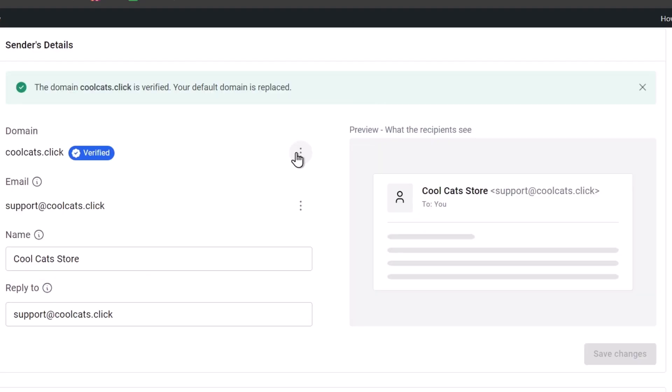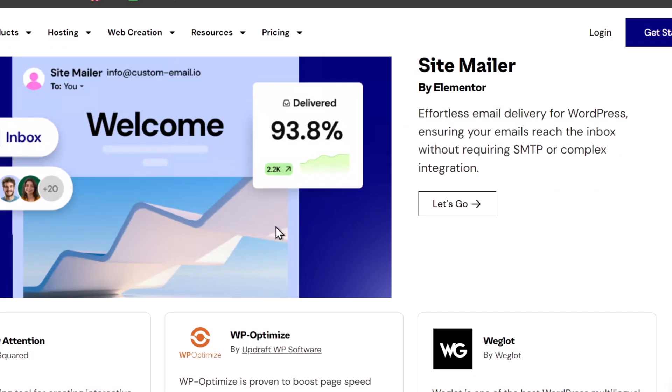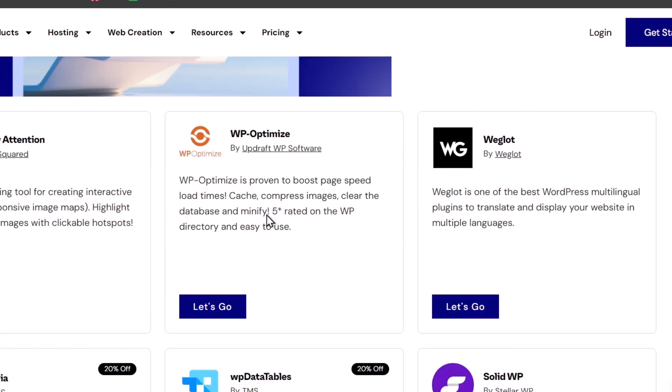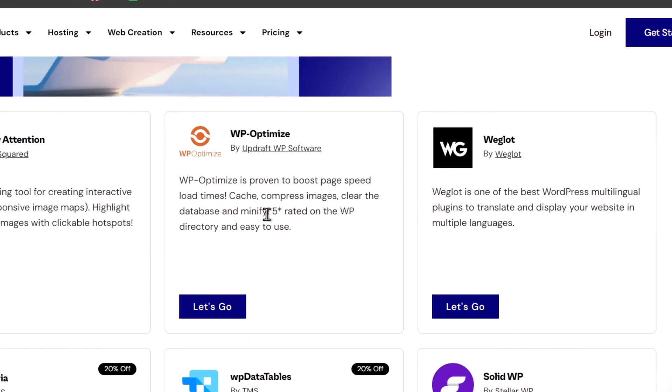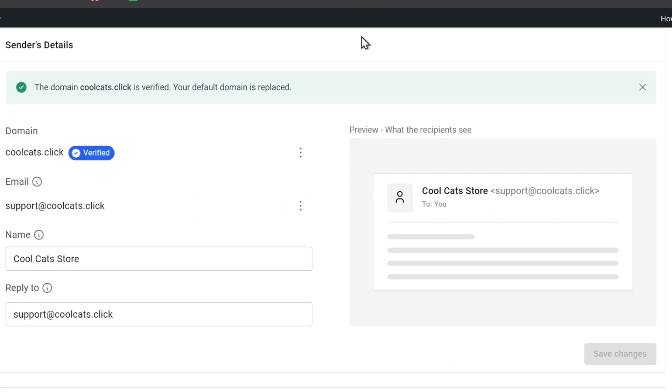Compared to other plugins, this is going to be really easy and effortless. You can reach the inbox without requiring SMTP or complex integration. This is usually how we can actually use the Site Mailer.